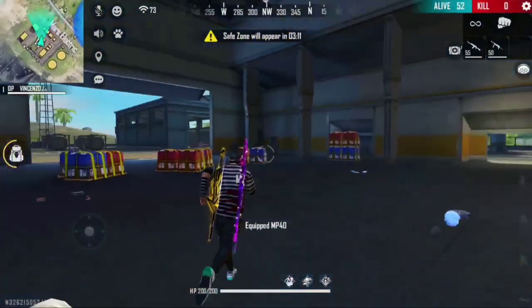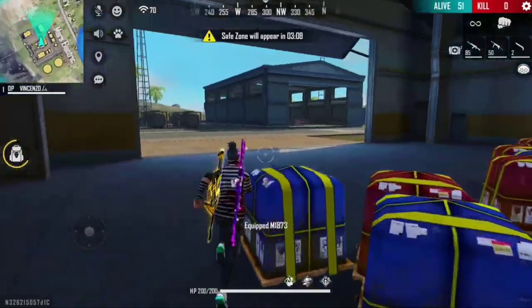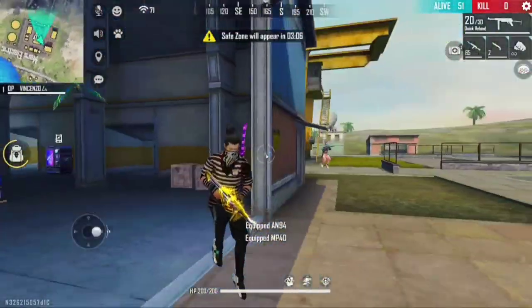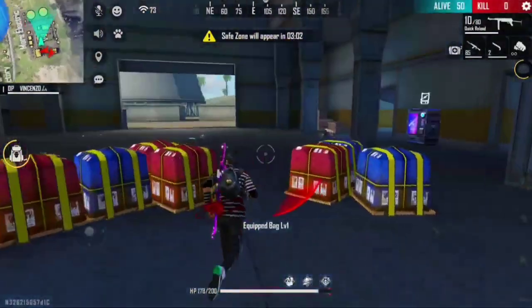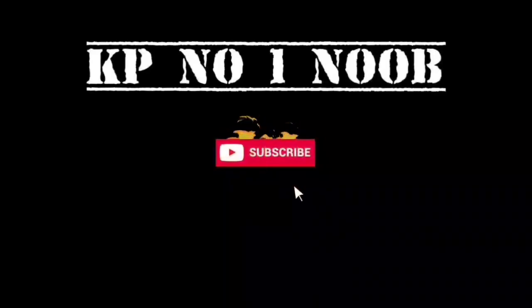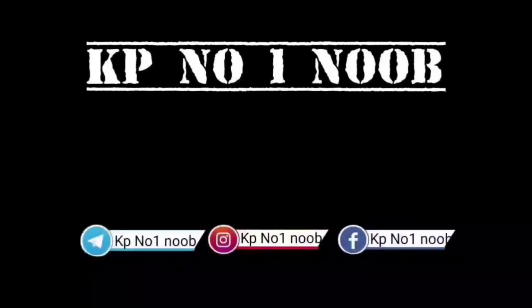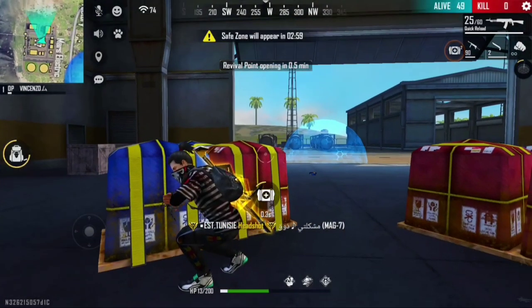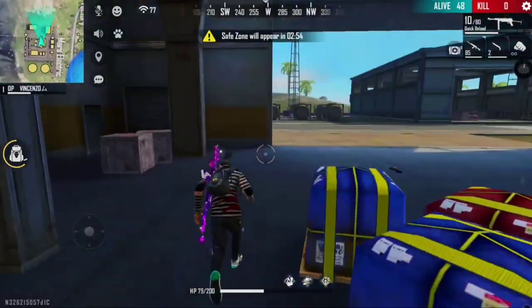Hi guys. If you don't know the full details about this, you will see the answers in the following videos. If you want to subscribe to the channel, please follow the link in the description.